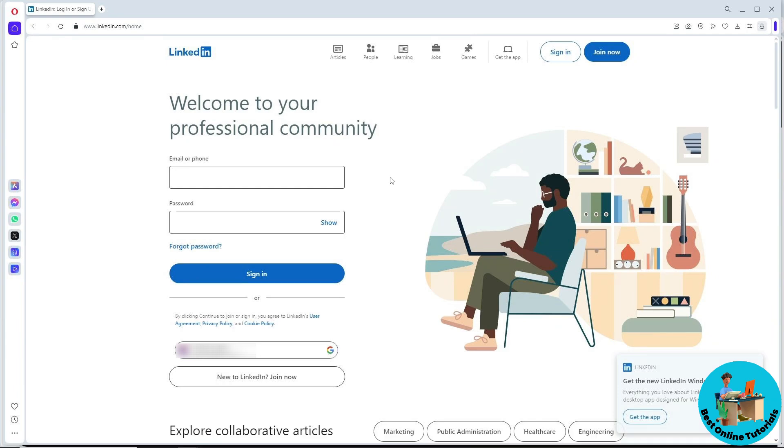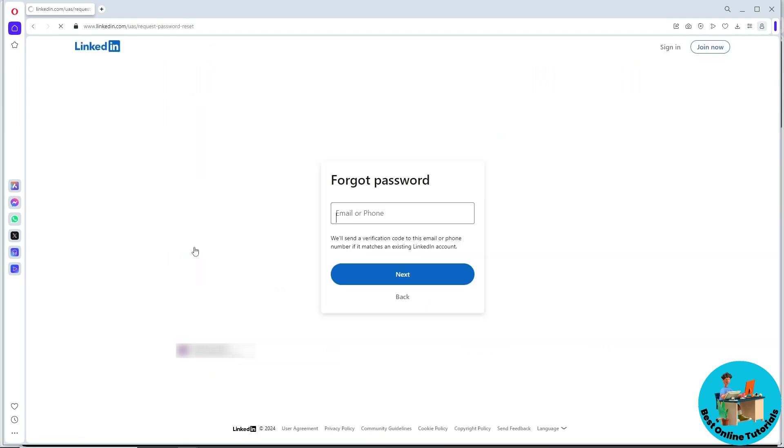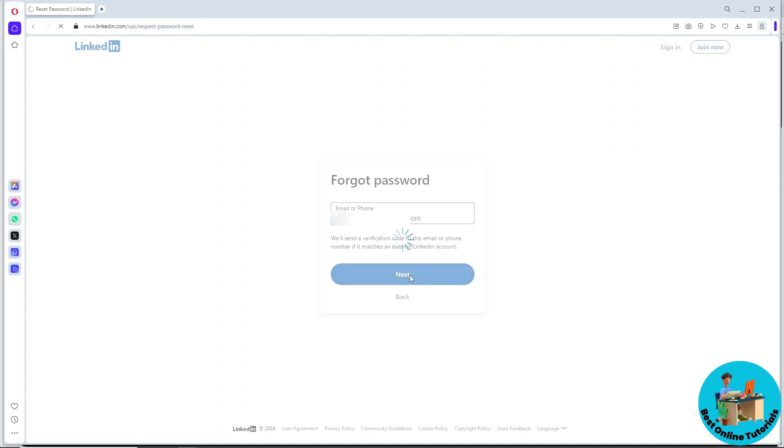If you cannot log in to your account, simply go to forget password and provide your email. Click on next.